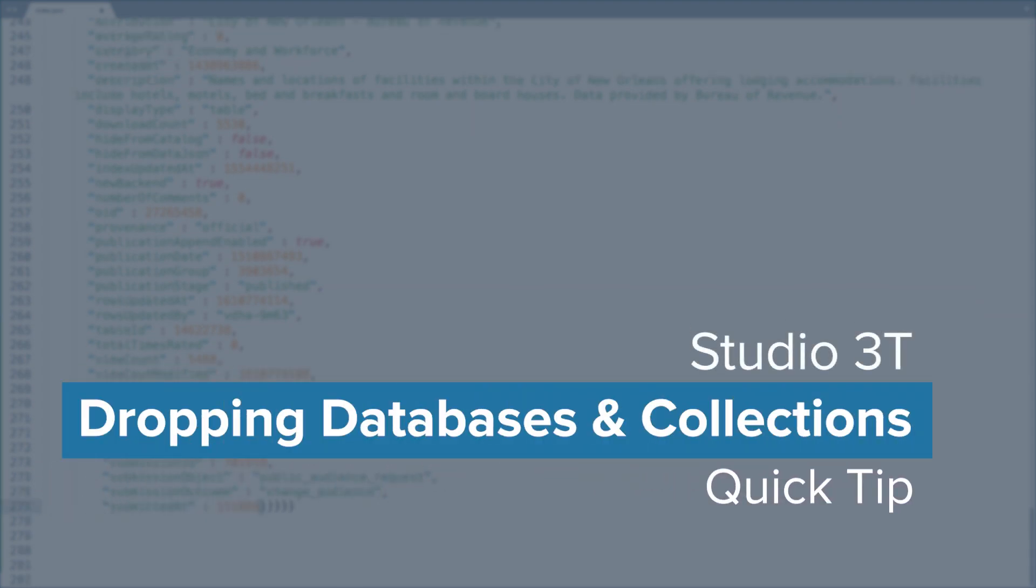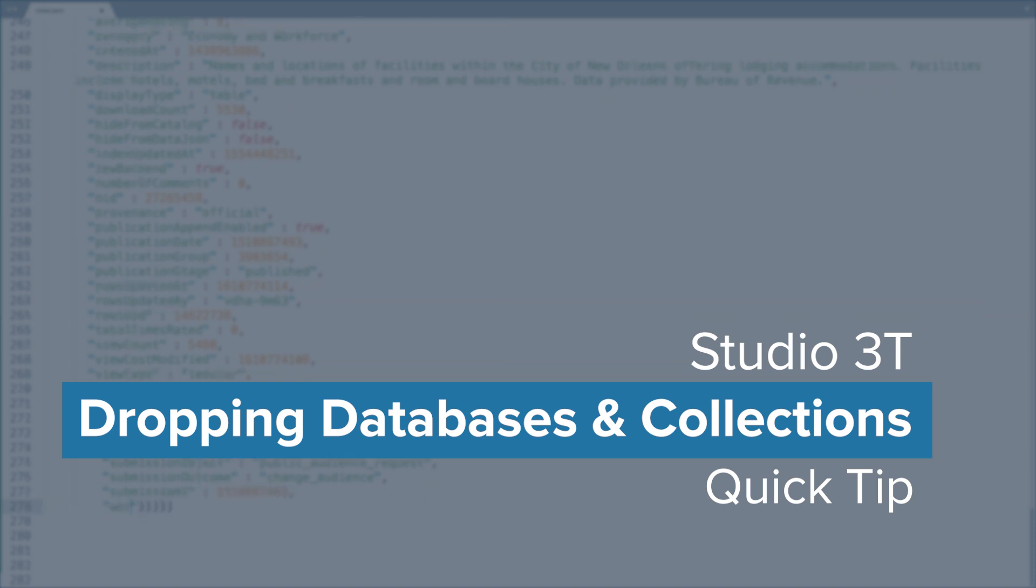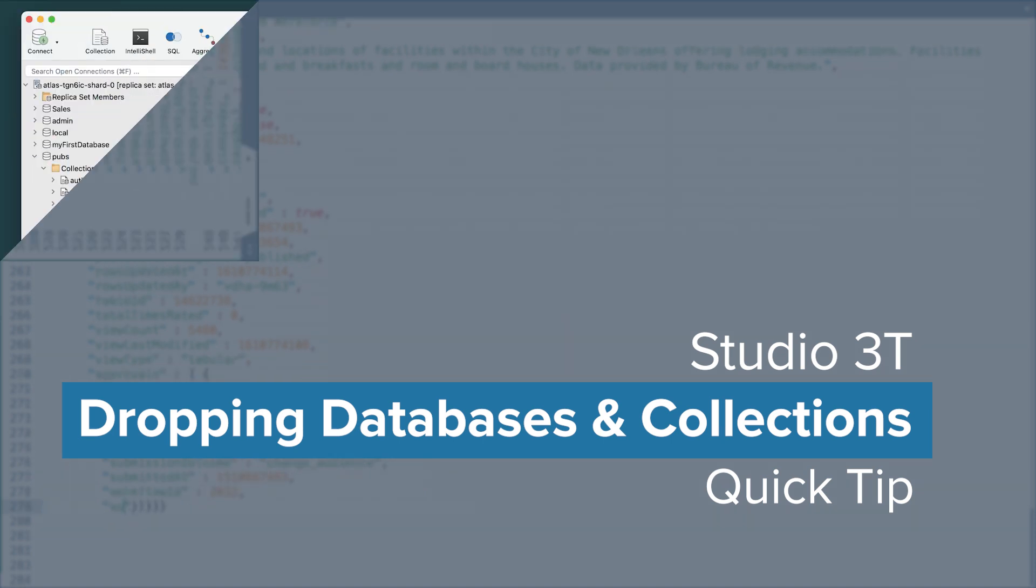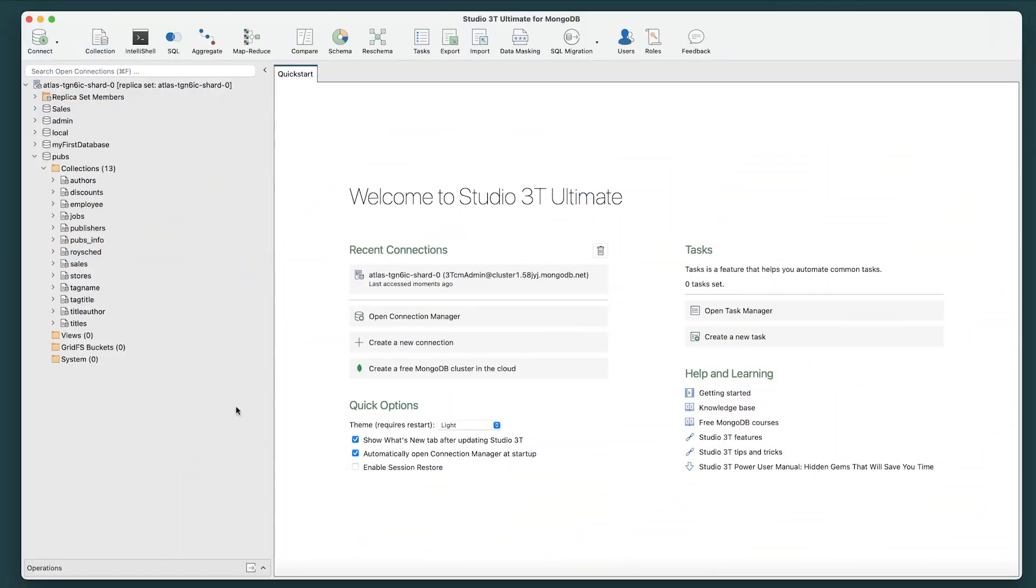In this Studio 3T Quick Tip, we'll learn how to manage data with dropping both databases and collections.